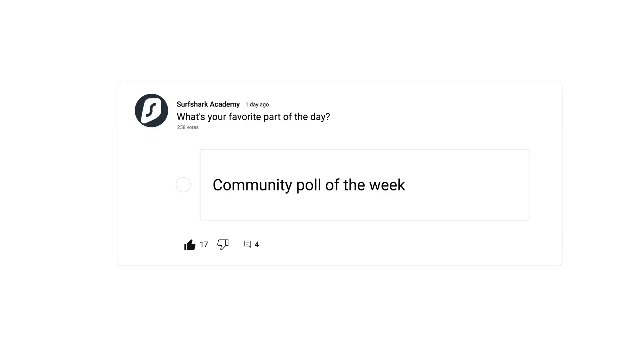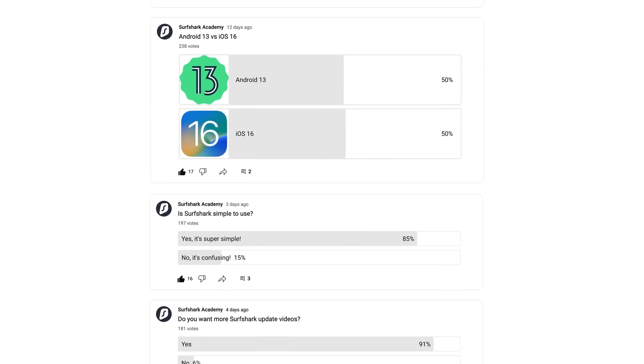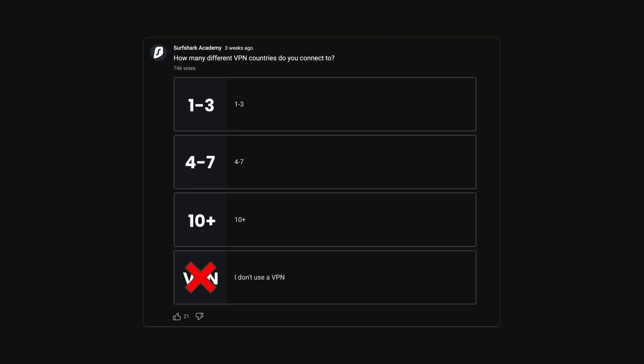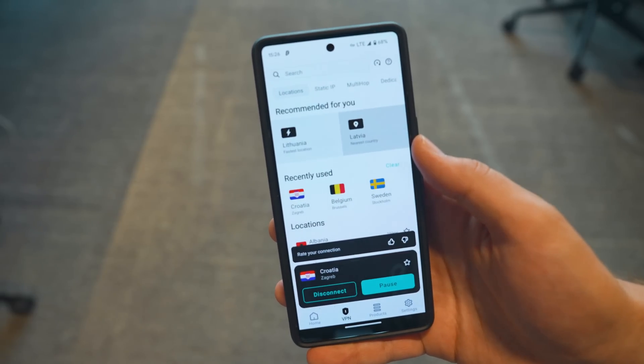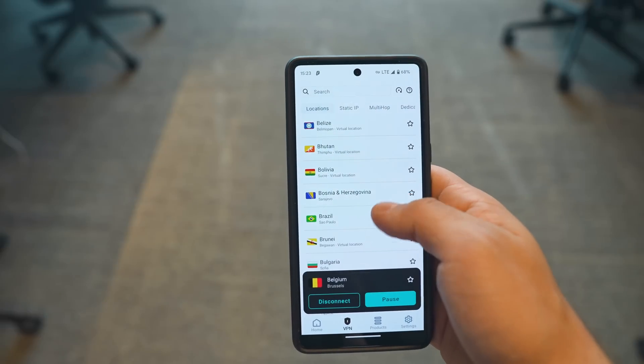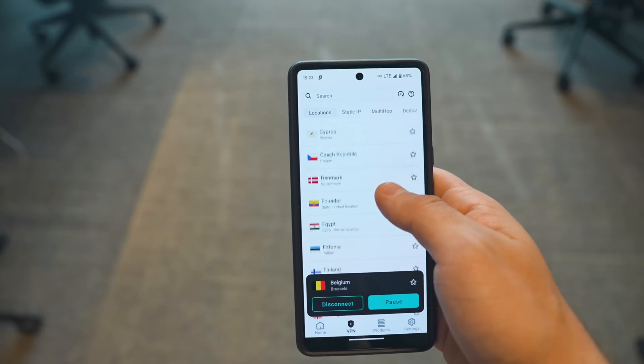Let's move on to our community poll overview. YouTube polls are a fun way to interact with you guys, so make sure to vote on the next poll via our community section. This time we asked how many different VPN countries you connect to. The vast majority picked 1 to 3. This doesn't surprise me — even I usually hover between about 5 VPN countries as my go-to connections, but having a high quantity of servers is very important because if I ever need to connect to Romania or somewhere, I'll have that option with Surfshark.